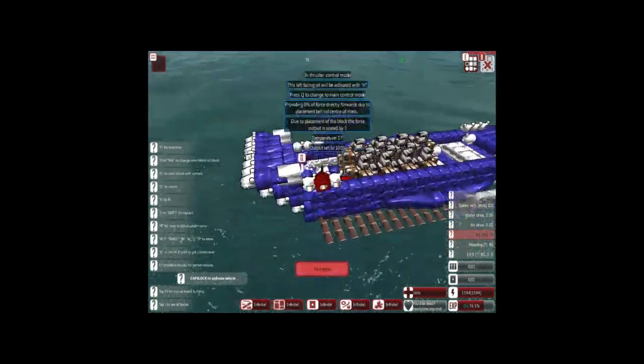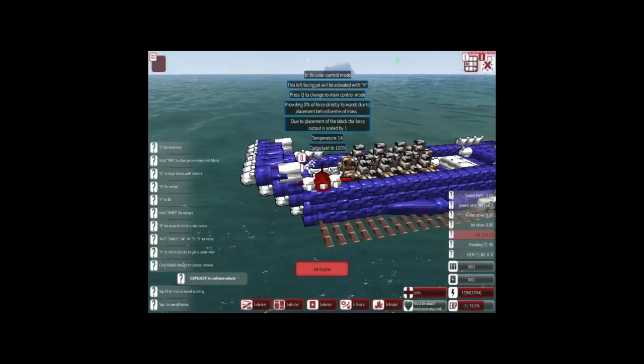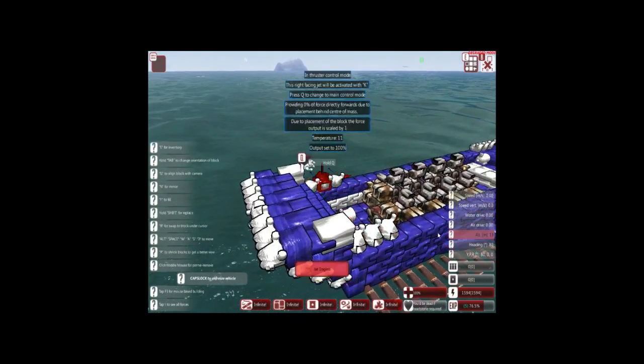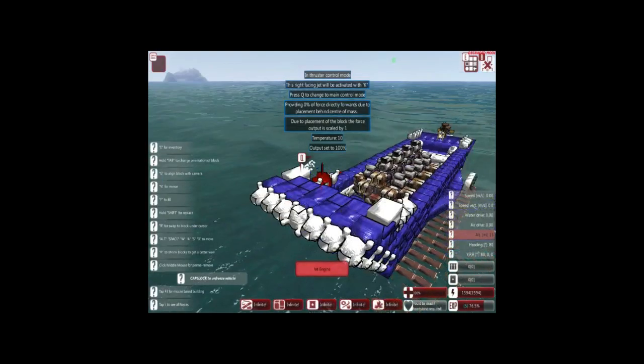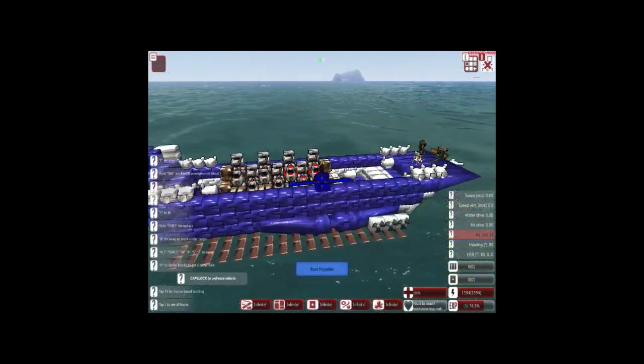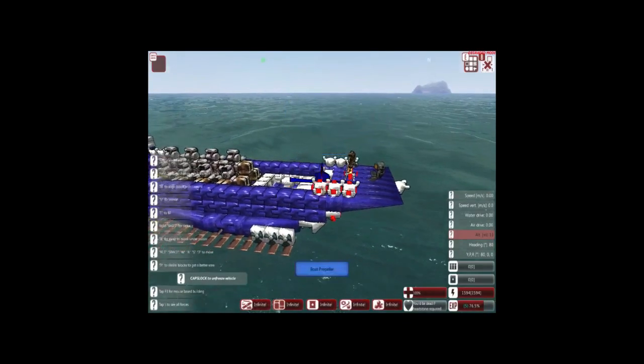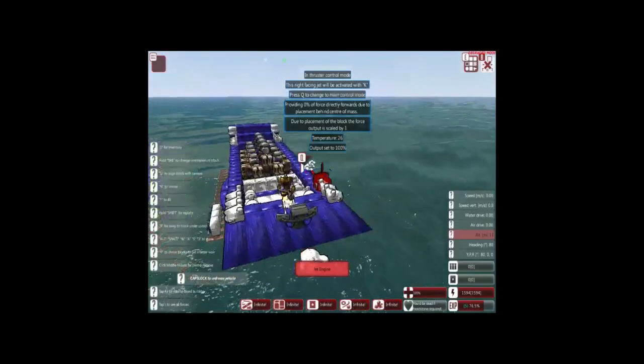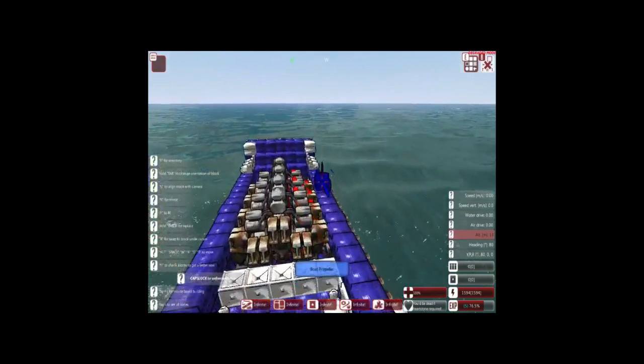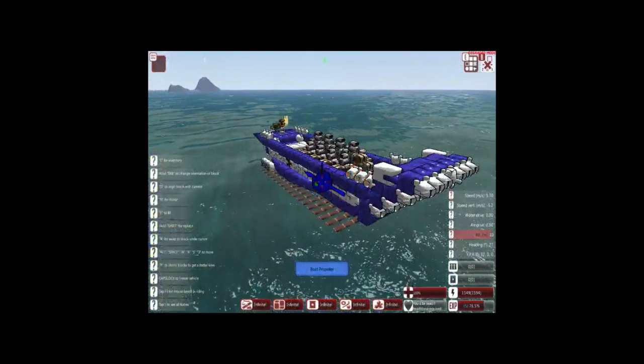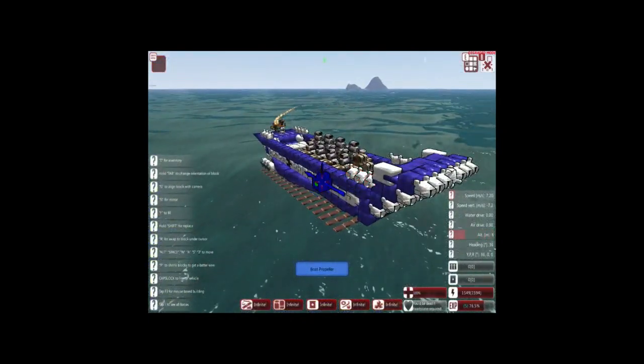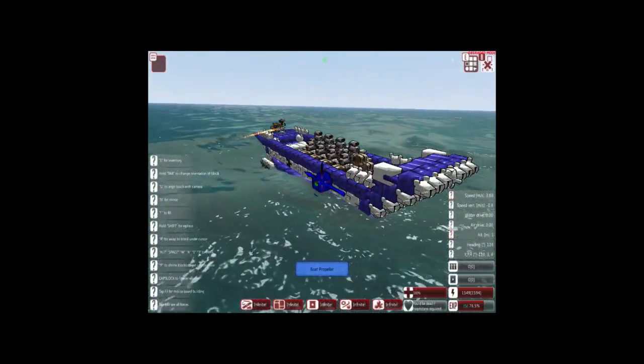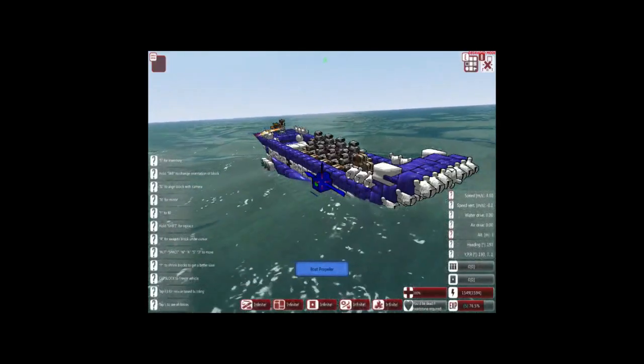I went ahead and removed one of my forward propulsion jet engines. And, replaced it with a downwards facing one. Just to keep the back end of the boat down. This helps with the bobbing and the bouncing as I go along. And, as you can see, I've made good use of the complex controller. And, I've programmed each individual jet engine, depending on which directions I want to go, to different keys. This took quite a bit of time to figure out and kind of hone it in and play around with it.